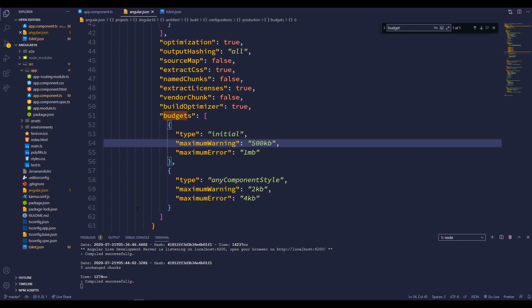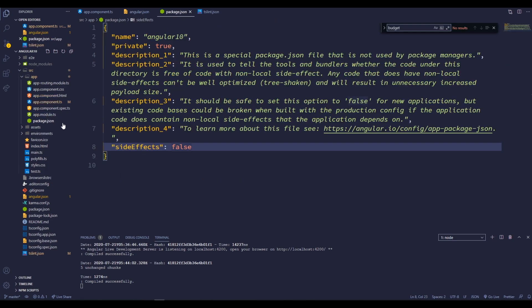If you can remember, we have this strange package.json file inside the app folder. We are getting this file because of this strict flag. So, this will configure our Angular 10 app as side effect free. We can enable this side effect from this line.